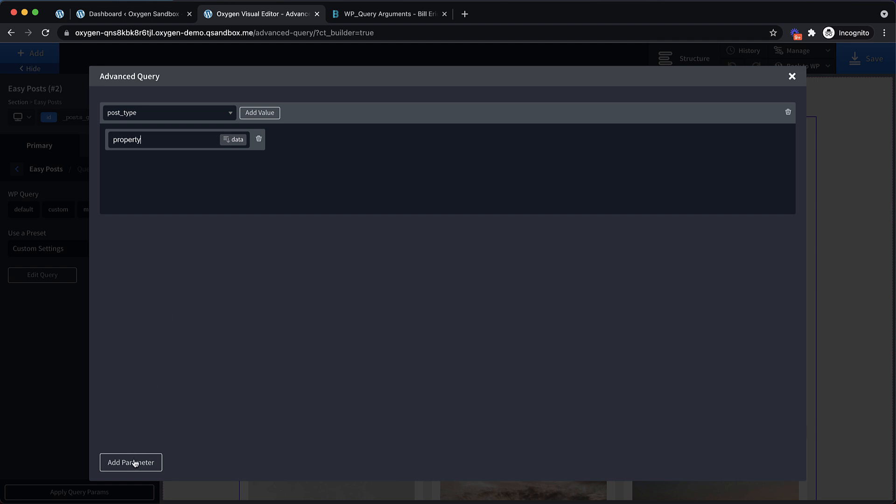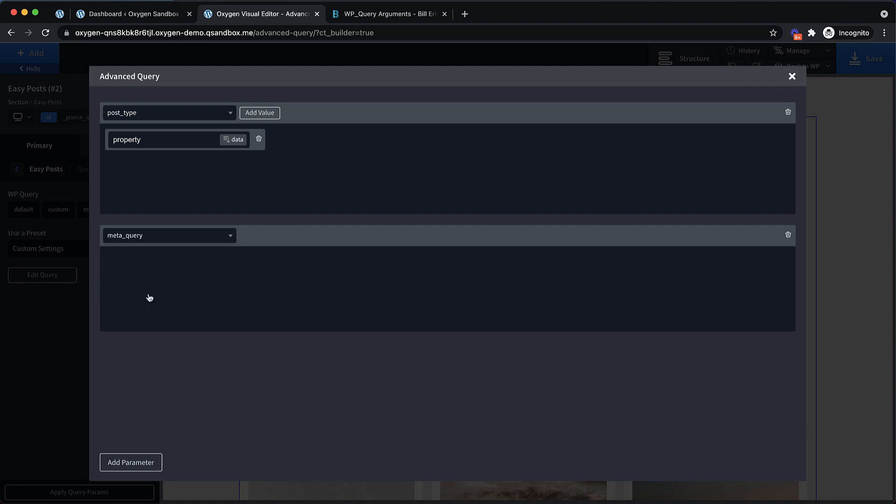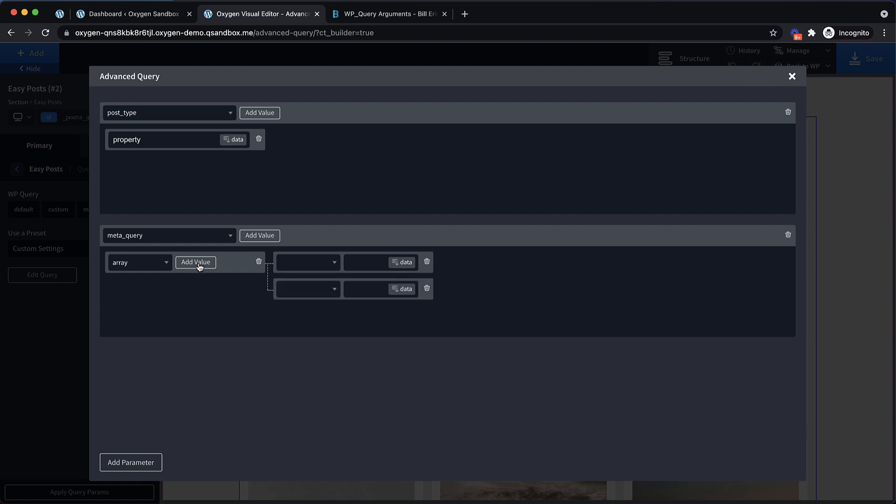What we want to get into is something a little more advanced. You can do things like taxonomy queries, author queries for author archives, but today what I want to jump into is doing a meta query. So let's do a meta_query, which is going to allow us to query posts based on their meta field values, which is super useful if you use advanced custom fields. Let's drop in a meta query and add a value. We're going to choose array.